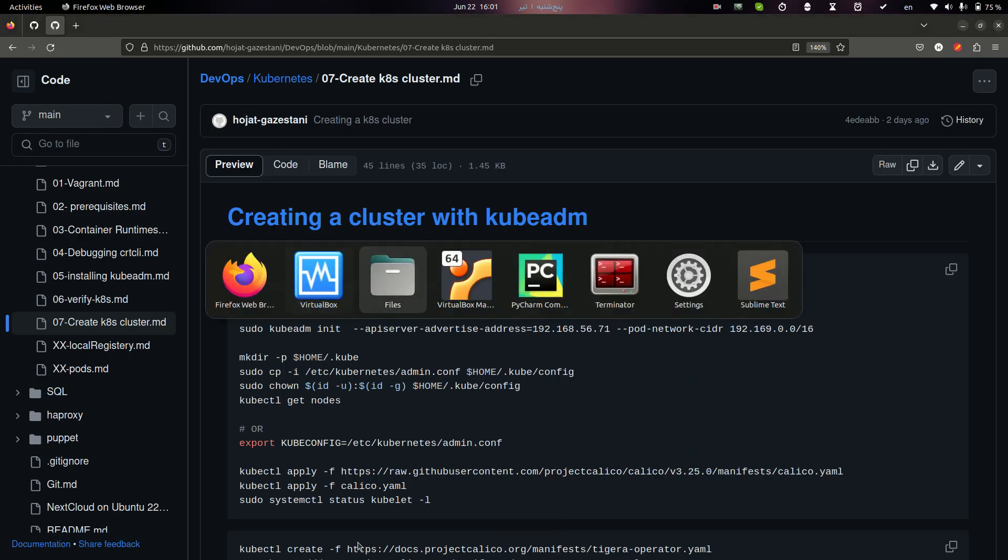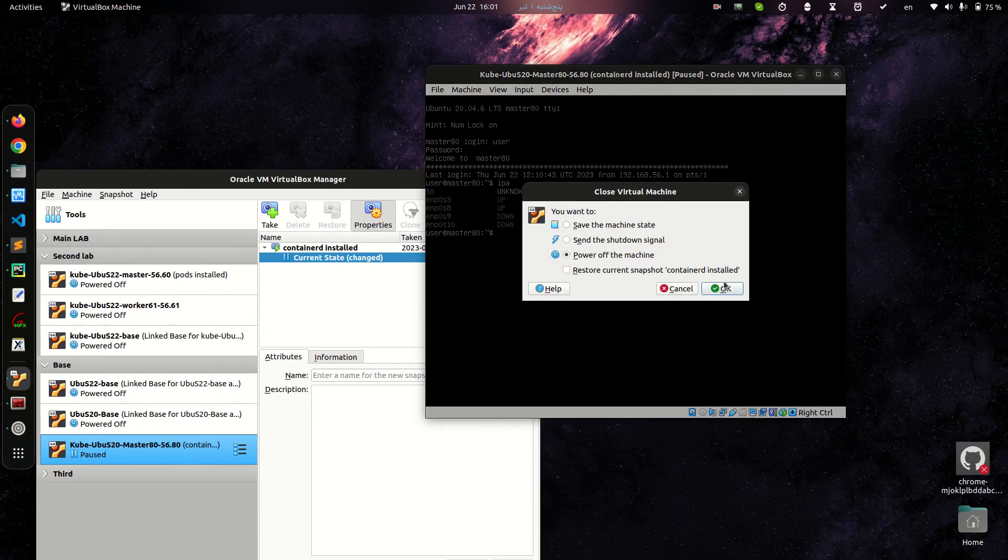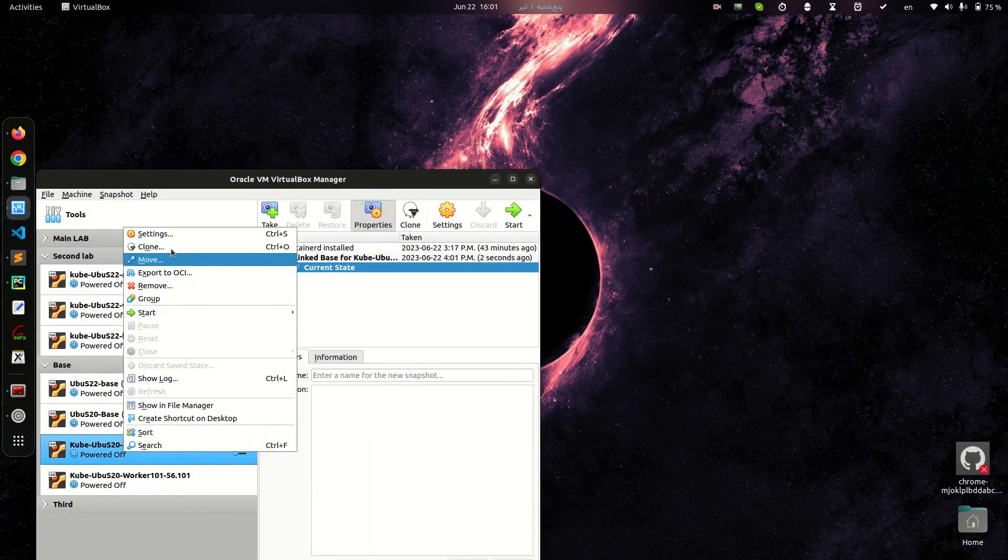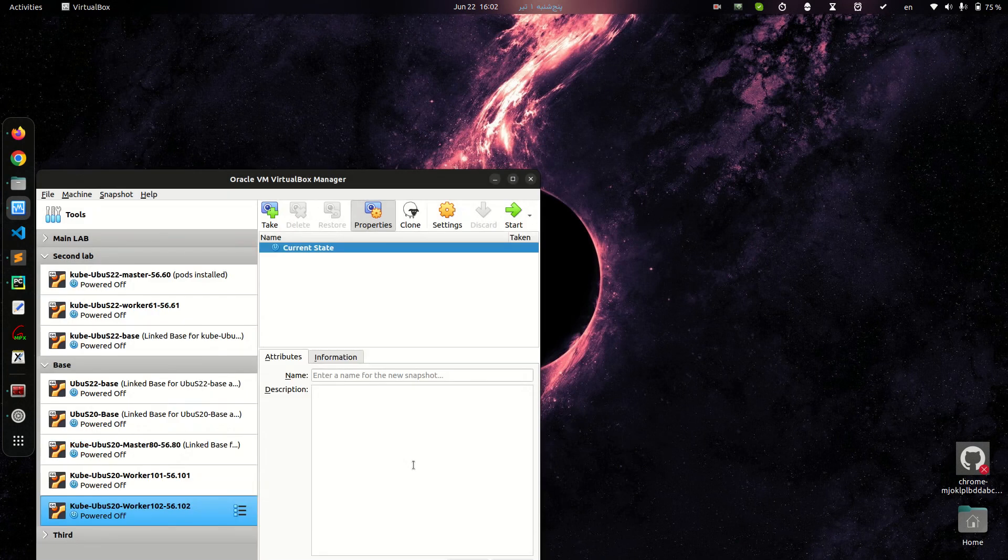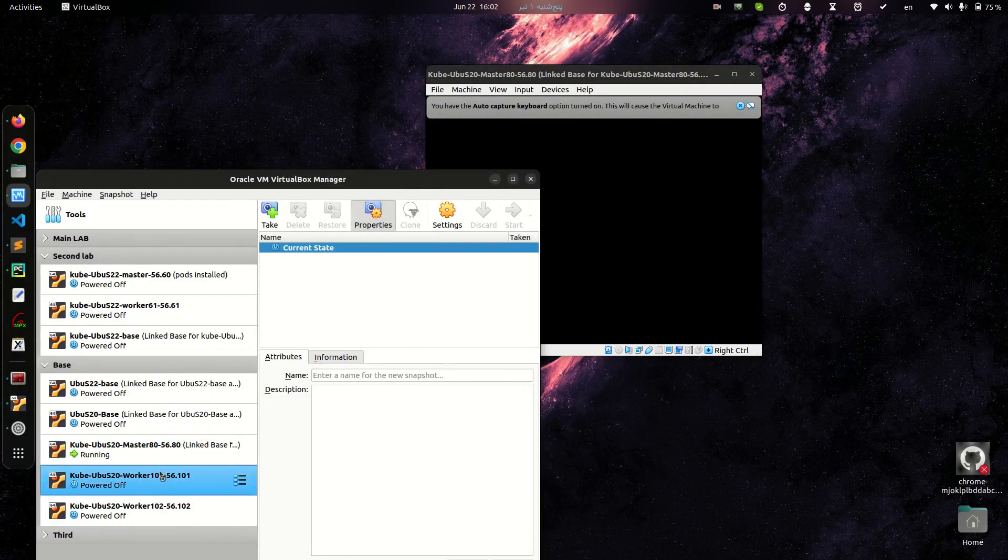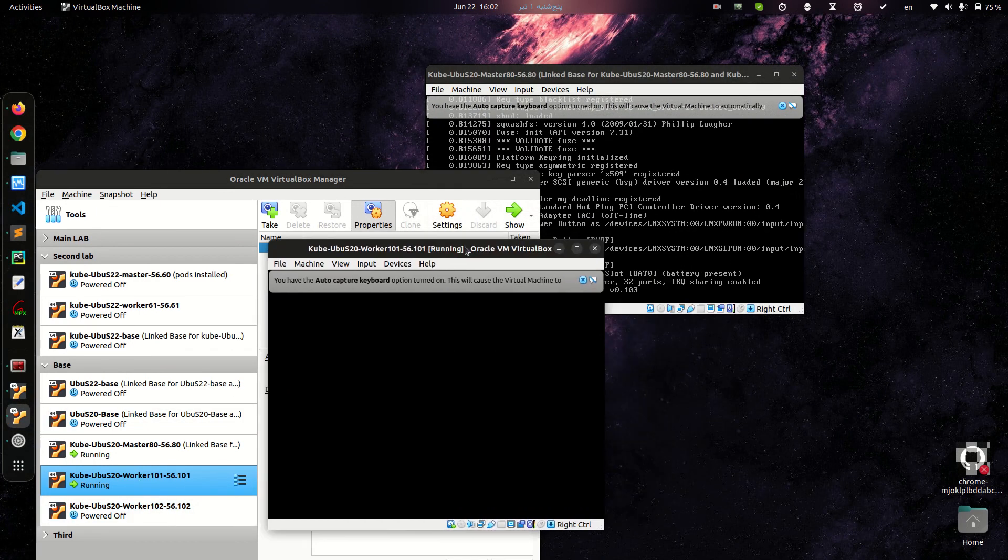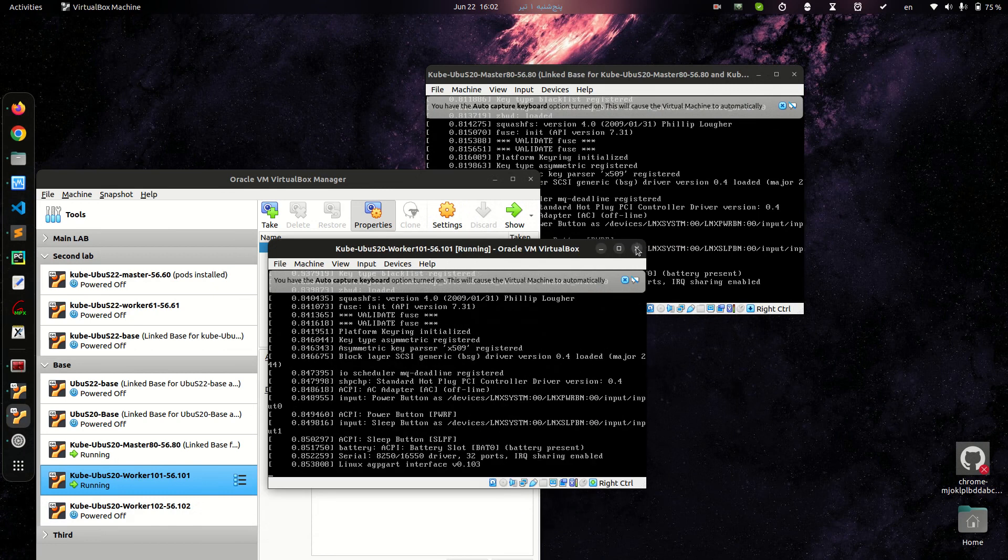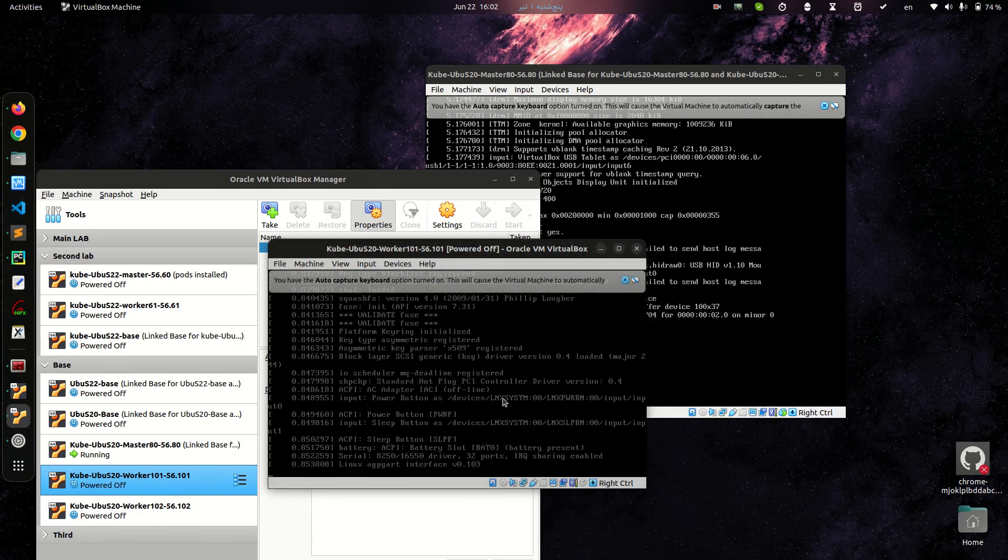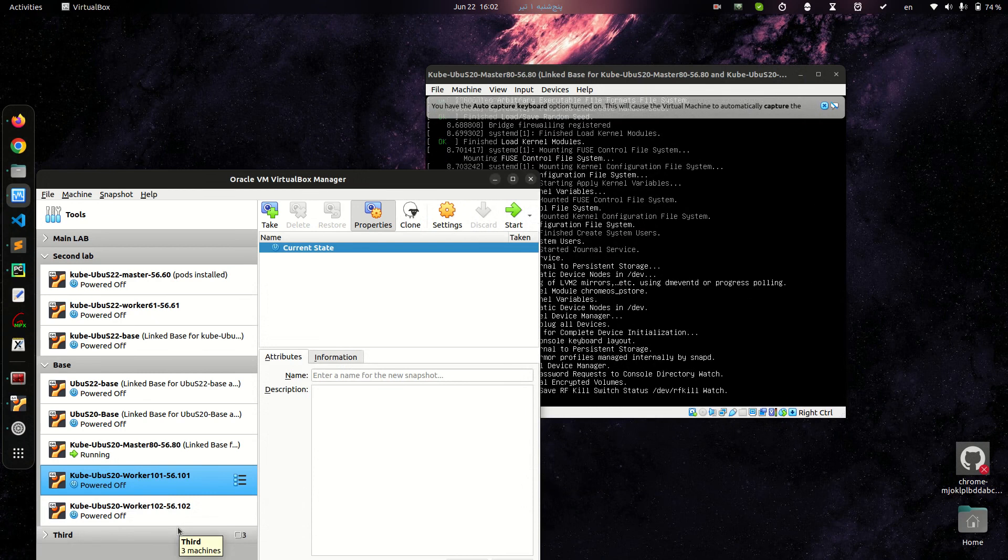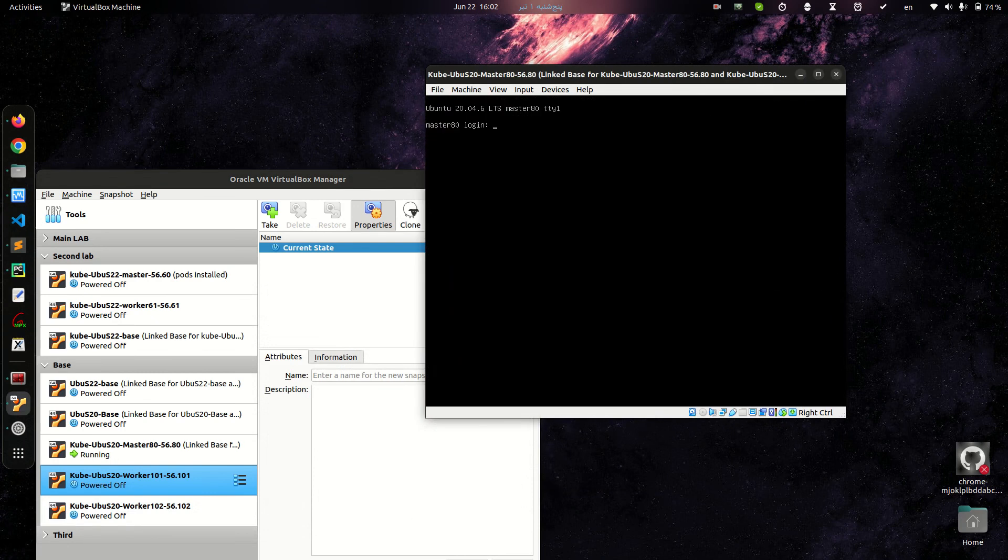Here we are. It is my master node. Okay, that's it. I can start this host. Let me turn off this machine. I will turn on after initializing my cluster.